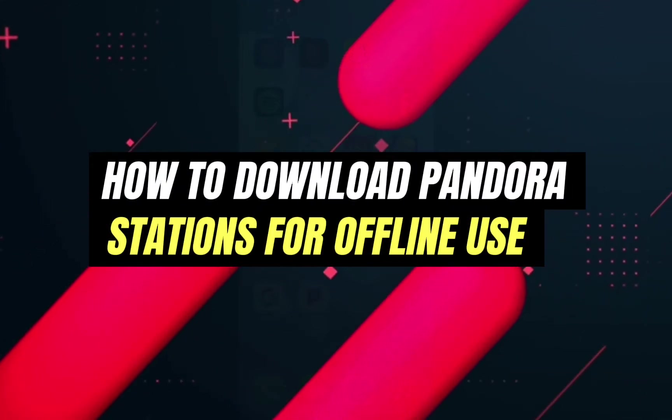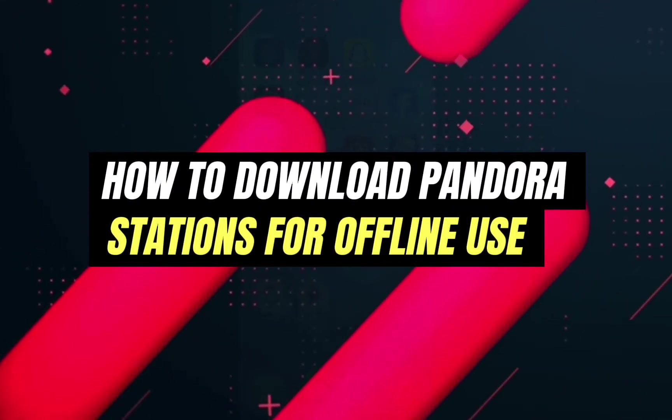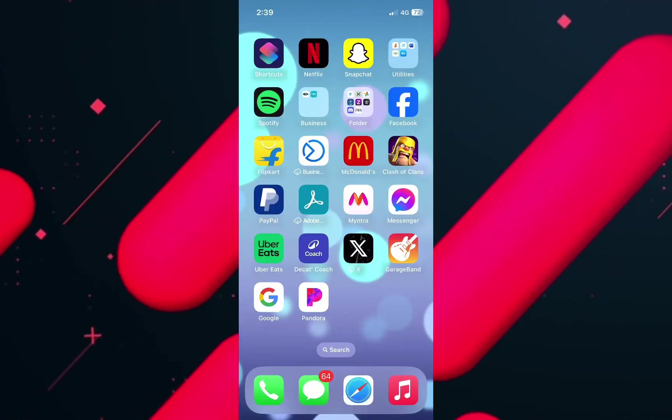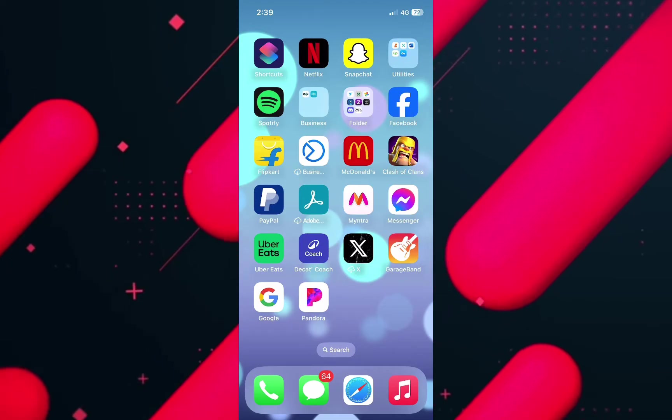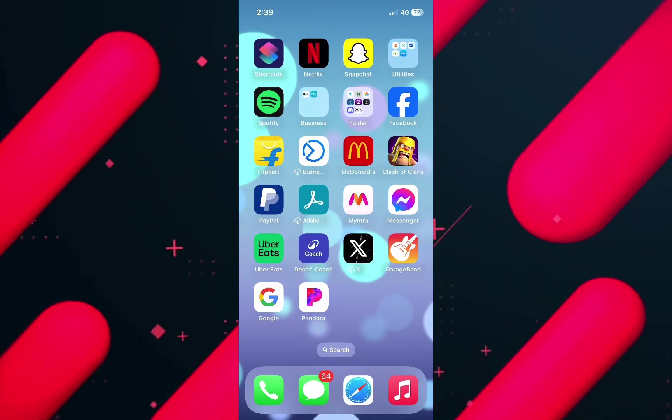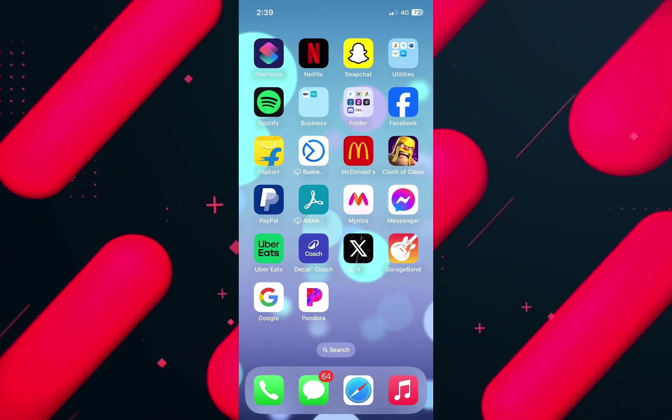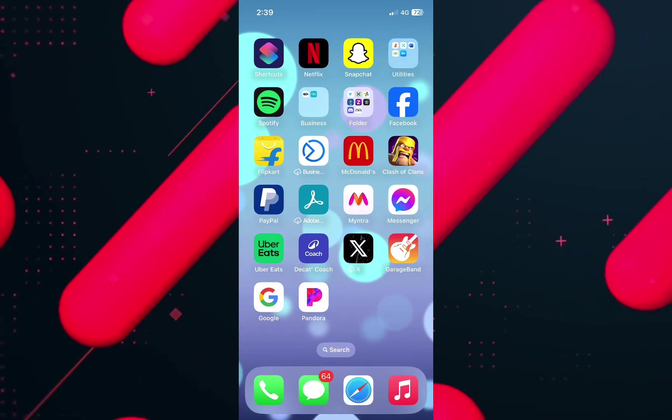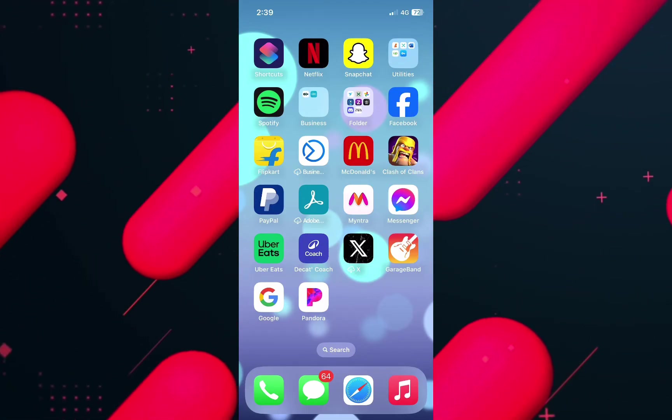Hello everyone and welcome back to another tutorial. In today's video I'm going to walk you through the step-by-step guide of how to download Pandora stations for offline use.